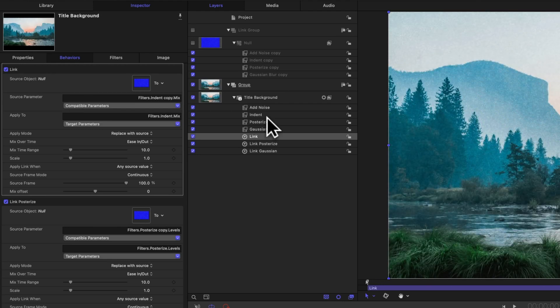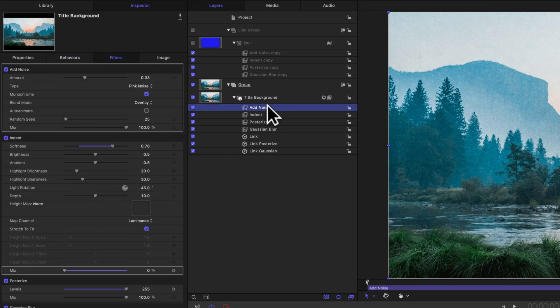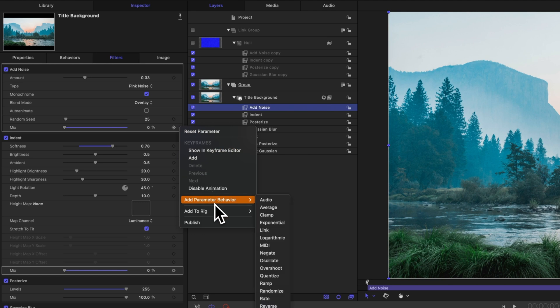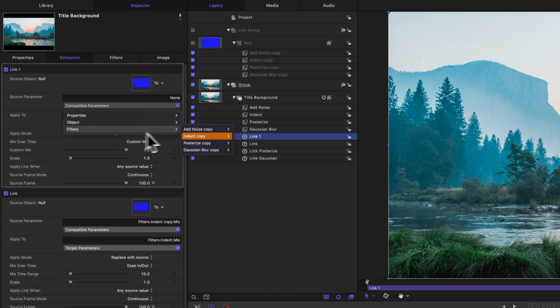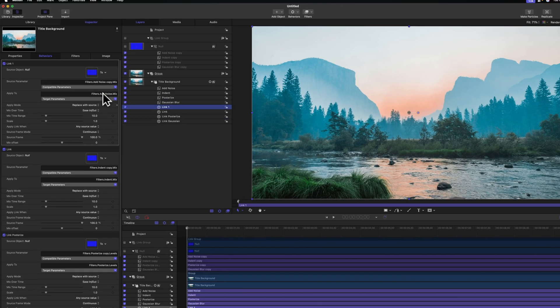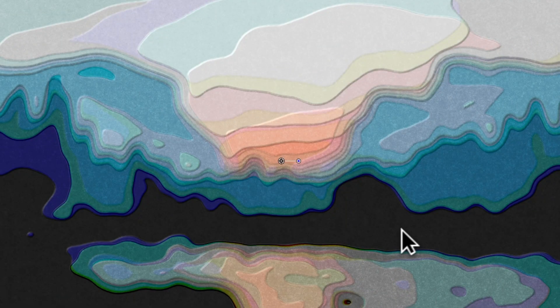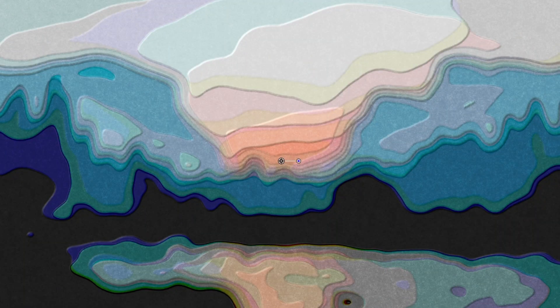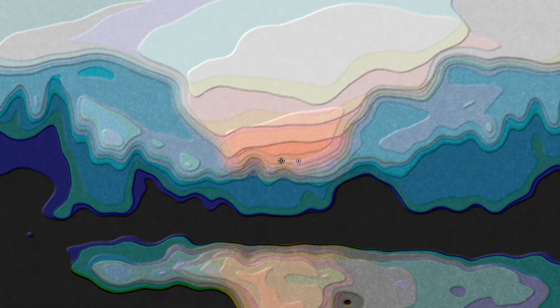And last but not least, we need to do the same thing with our noise. So we'll select add noise. We'll find the mix slider, drag that to 0%, click the down arrow, add parameter behavior, link, drag in the null, find compatible parameters, filters, add noise. We need to go to mix over time, select ease in and out, and now pushing play you can see how that animates in just like so.